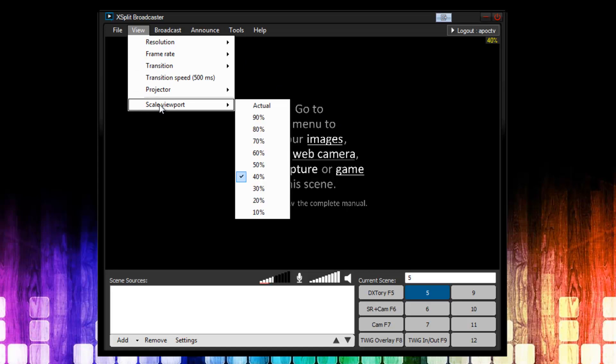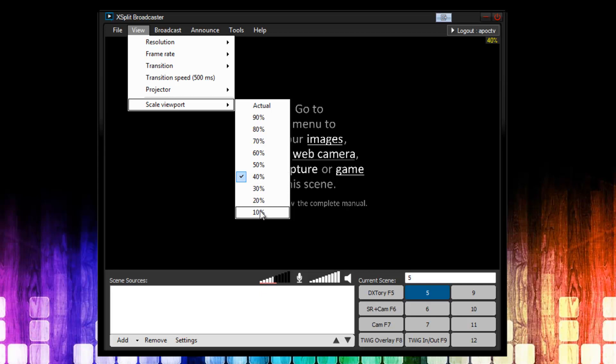The last thing again is scale viewport. Now, this basically allows you to save desktop space. If I put this at actual, it would take up my whole desktop right now. But, because I have it at 40%, it's only showing a reduced size. Now, there's a myth going around that any higher than 10% will use more CPU resources. So, people have recommended that everyone runs this at 10%. Which is very small and you can't really see what's going on in your stream. I want to set the record straight. This is completely false. So, set the scale viewport to whatever size you want. I prefer 40%.